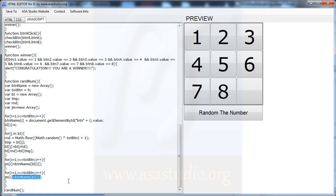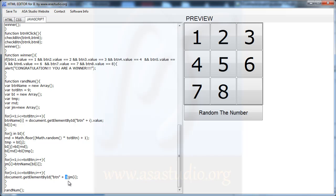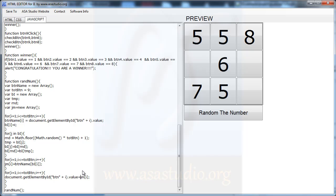Finally, I copy and paste the assignment back to the DOM. I need document.getElementById('btn' + i).value and assign it the shuffled value. The buttons will now display the randomized numbers.